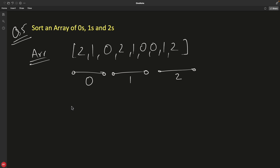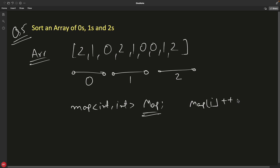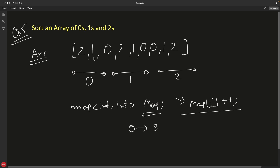What we can do is use a map of integer to integer. Simply loop over the array in a for loop and do map[i]++. The internal structure would look like: zeros mapped to three, ones mapped to three, twos mapped to three.